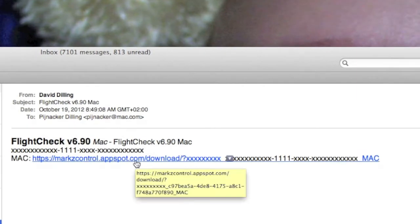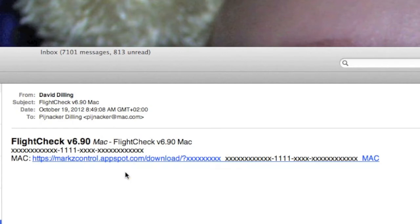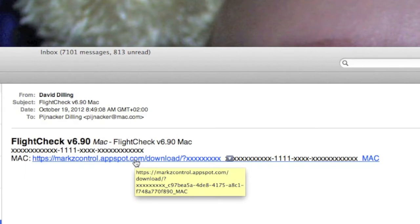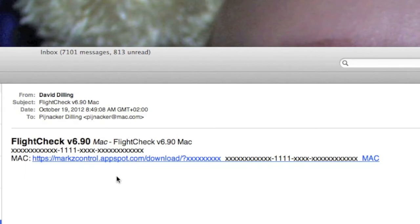This will be your unique download URL. This is very important to save. This is where the latest installer will always be available. There is nothing on Markzware.com. Everything will go through the MarkzControl, our new licensing technology. It's very easy to use.